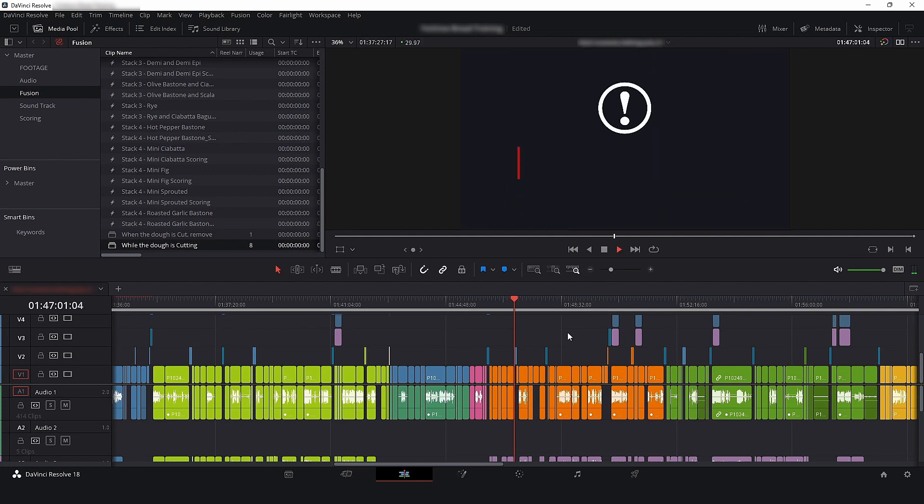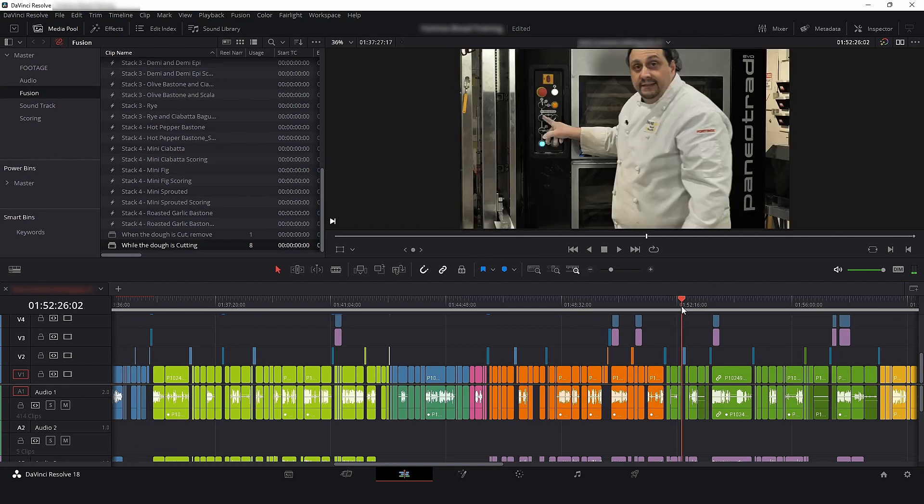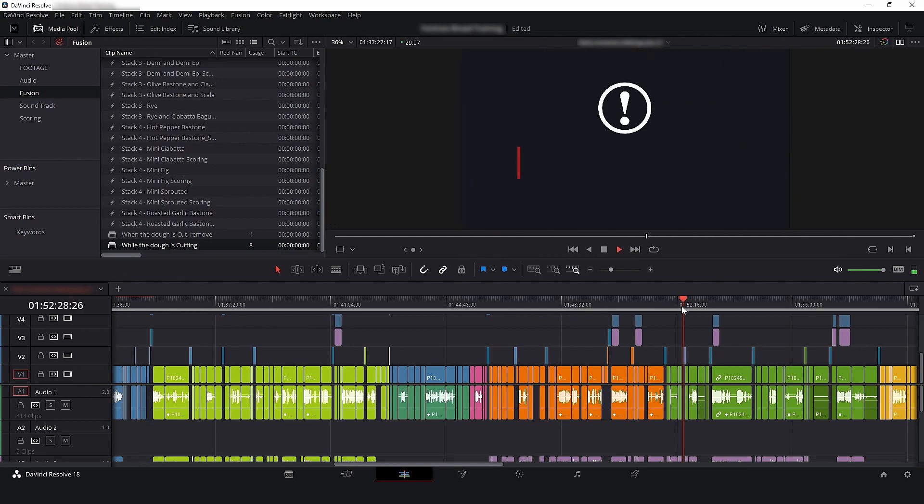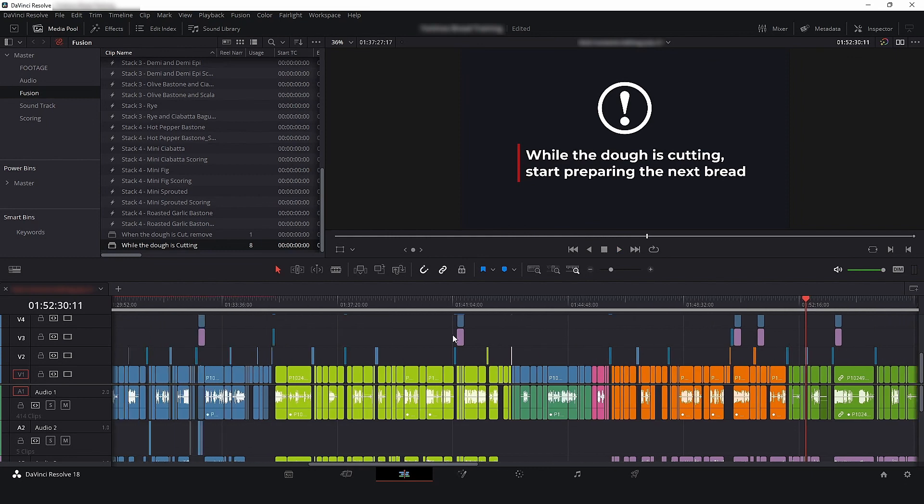So, next time, consider combining your Fusion clips with Compound clip. It's a very nice way to work. If you like this video, please subscribe to the channel and see you next time. Bye!